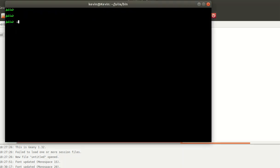First off, I'm using the package manager PKG — that's all I have to do there. Type in 'using Pkg' — capital P. What I want to do first is see what I have installed currently.